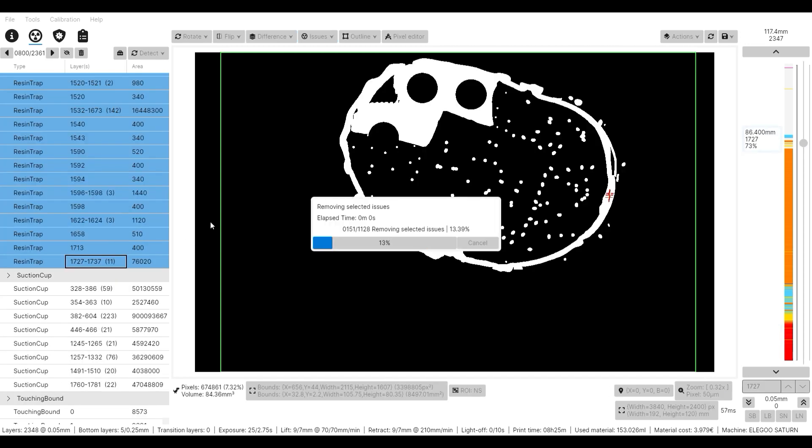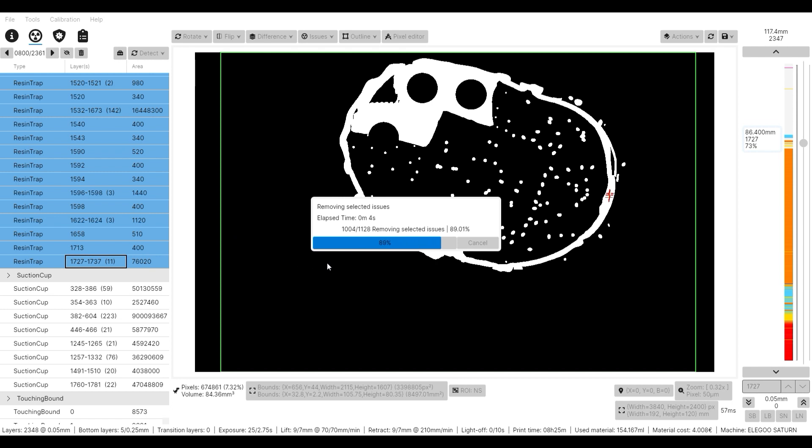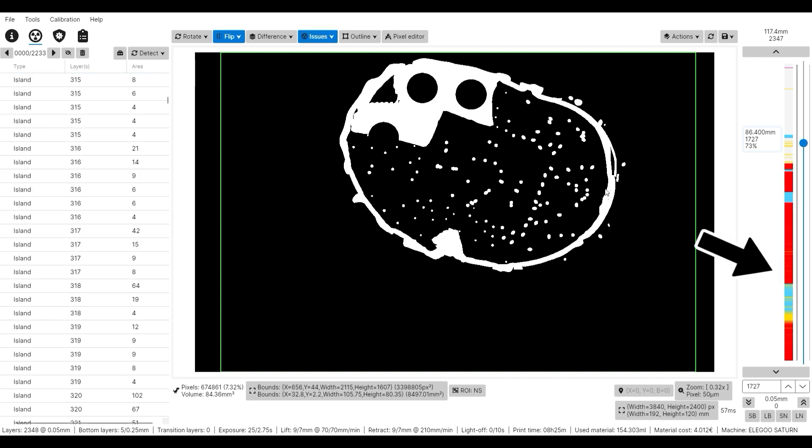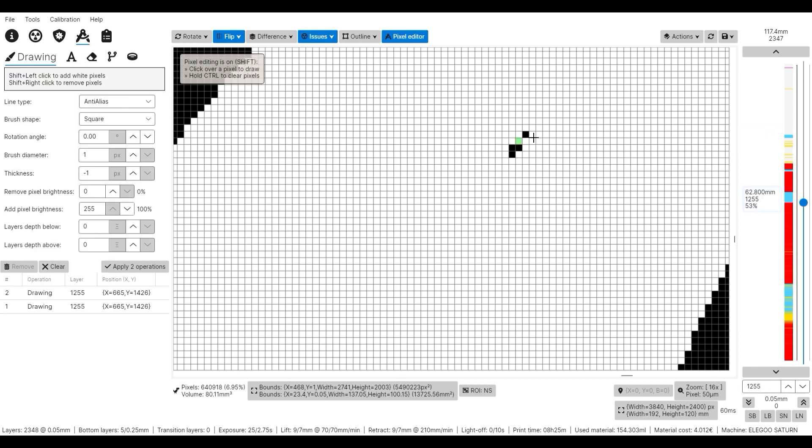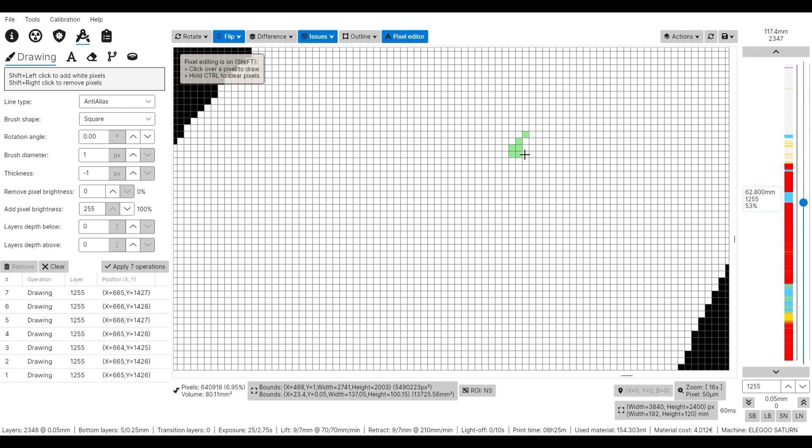With that, all the missing pixels that create a resin cup are filled. And you can see that the orange warnings on the right side bar disappeared. You can also manually select individual pixels for each layer and fix them by hand.